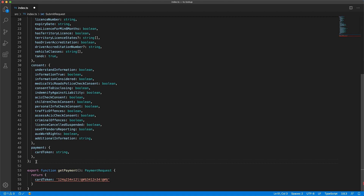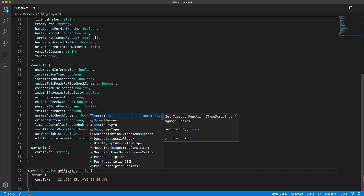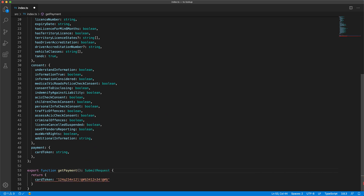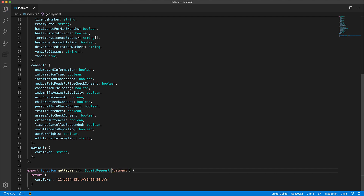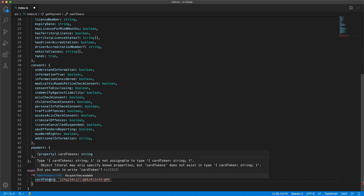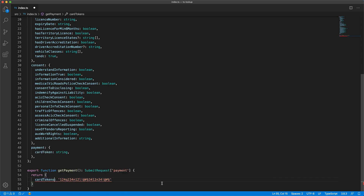Fortunately, we can avoid both of these issues by using TypeScript's lookup types. We can generate types on the fly from the submit request by using square brackets to look up the type of any of its members — for example, the payment portion. And now we have guaranteed that this function returns the correct type as expected by the payment member of the submit request, protecting us from silly typos and mistakes.